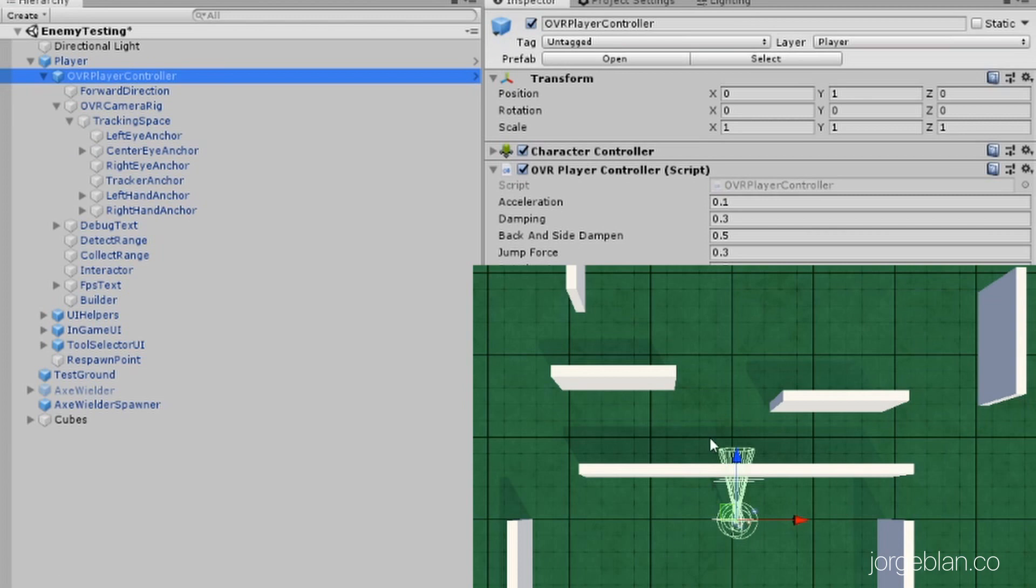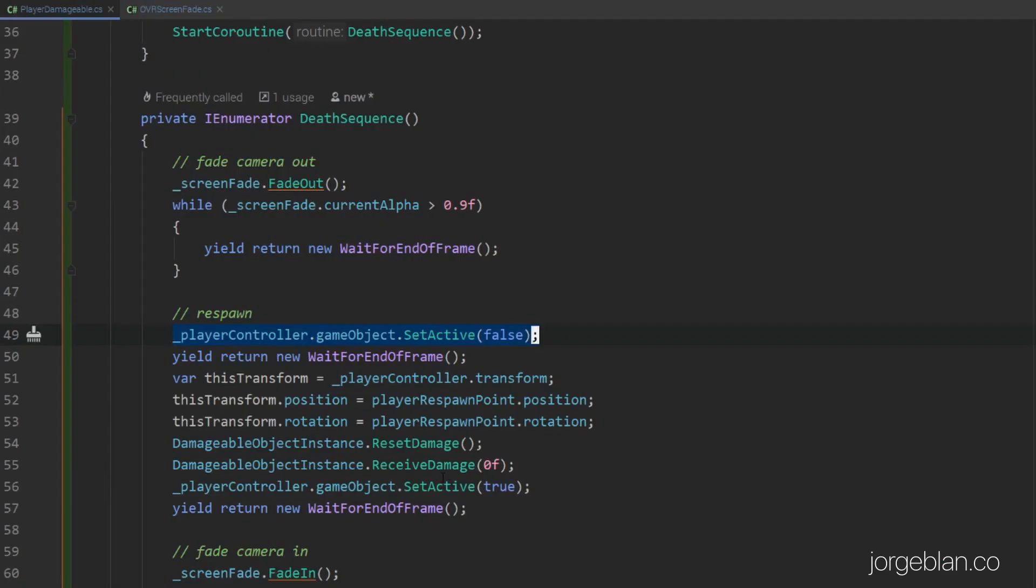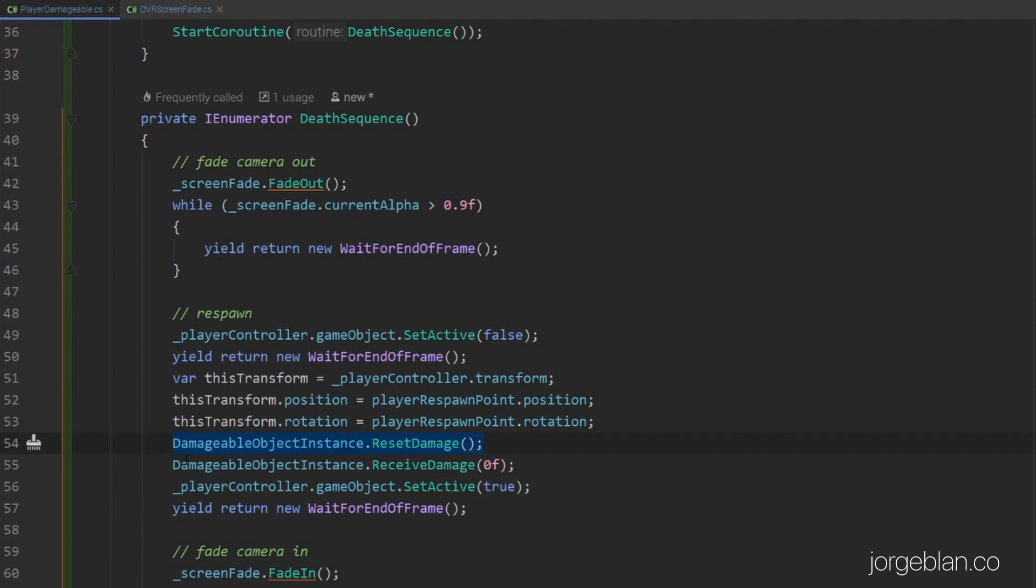Then we deactivate the player controller game object, which is this one here. We deactivate the top level prefab here that's moving the player, you can see here in the scene. But this is the prefab that moves around and has all the cameras and basically the player avatar. So we deactivate it, we wait one frame, then we move the player controller to the respawn point position and rotation. We reset the damage for the player damageable here.